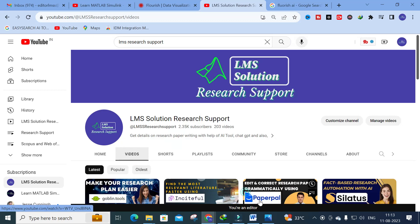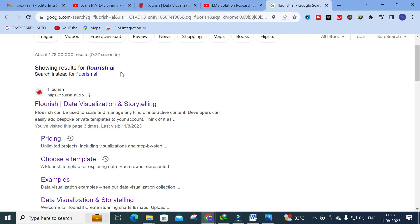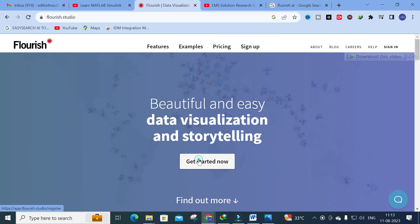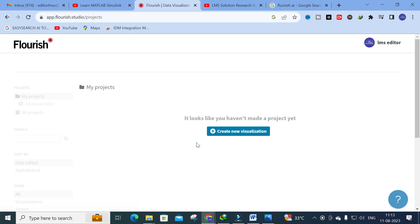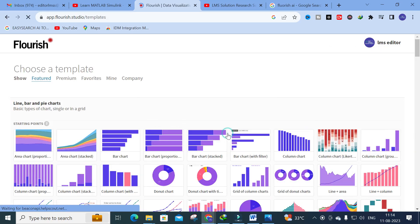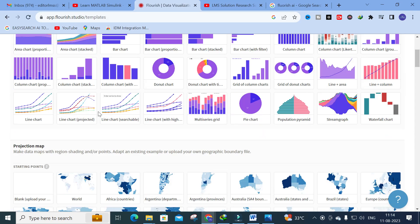Today's AI tool we are going to discuss is Flourish — a data visualization and storytelling platform. Just click on it and it will ask you to sign up; you can use your Gmail ID to sign up. After signing in, you will get a dashboard. Click on 'Get Started Now' and you will see the main dashboard with a 'Create New Visualization' option.